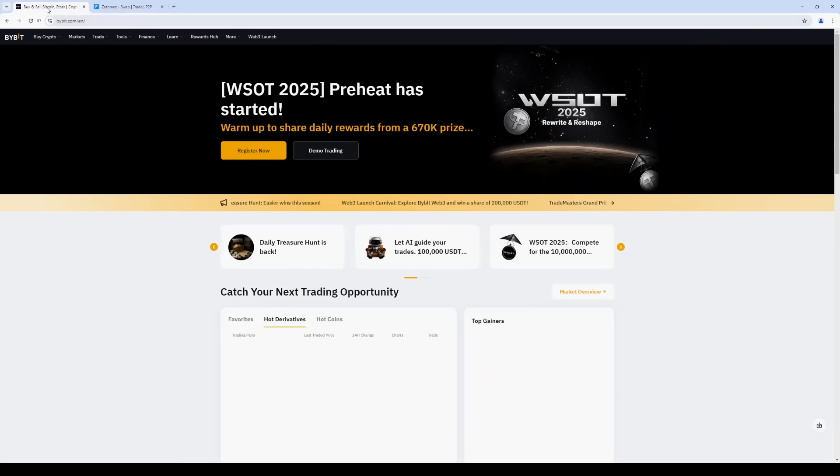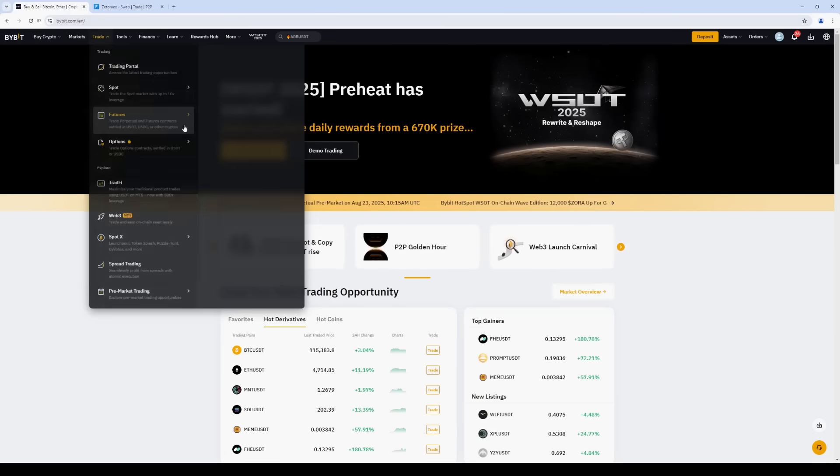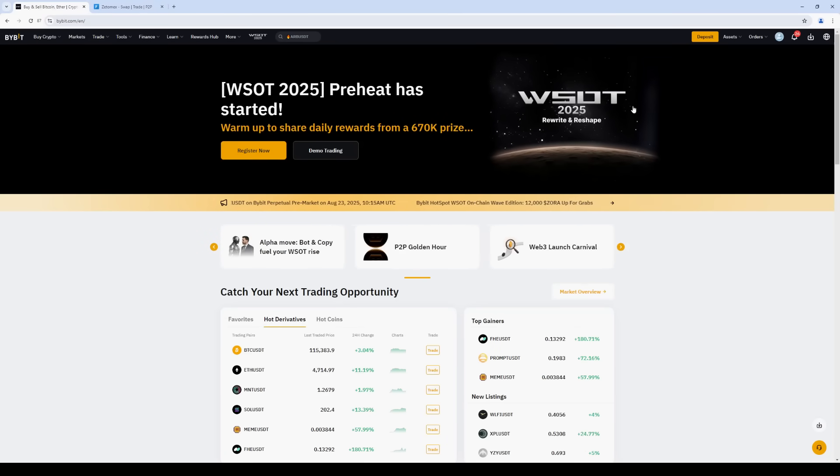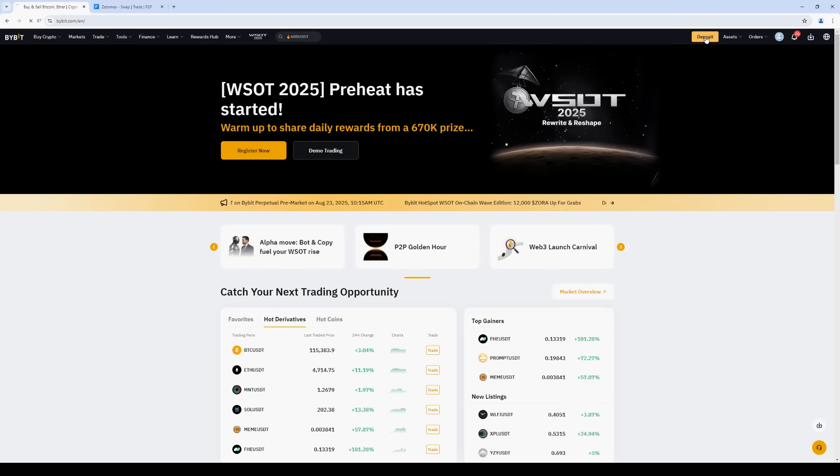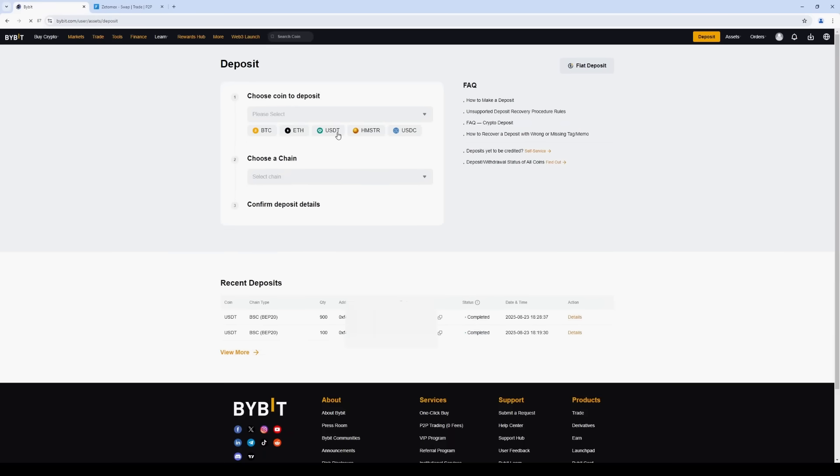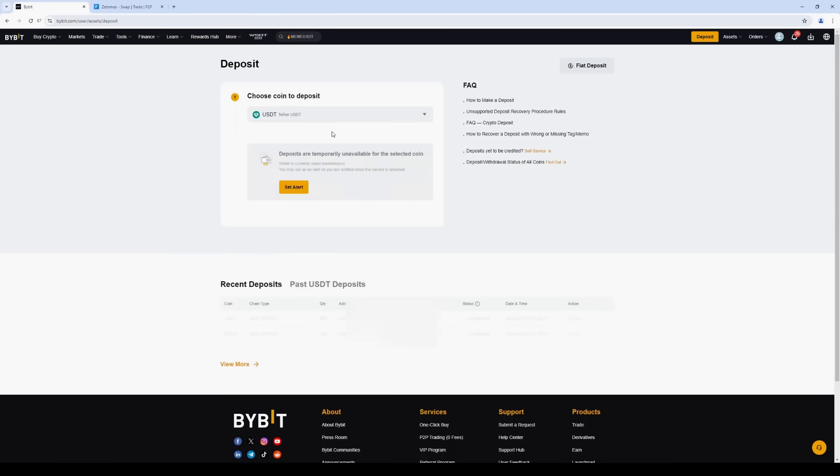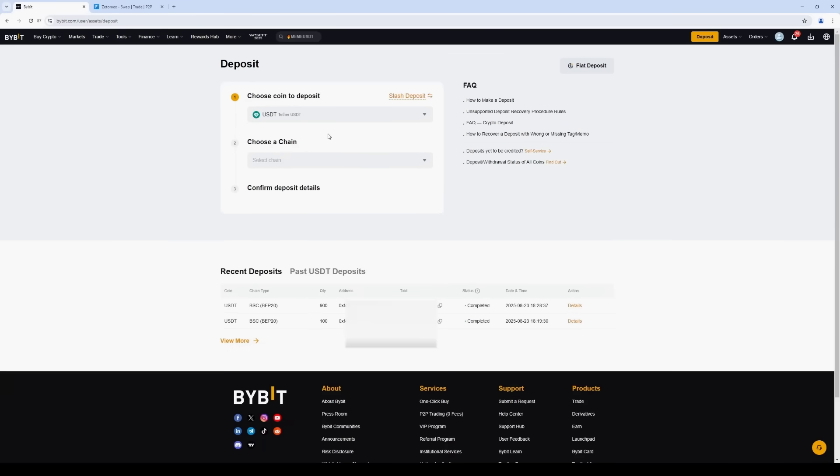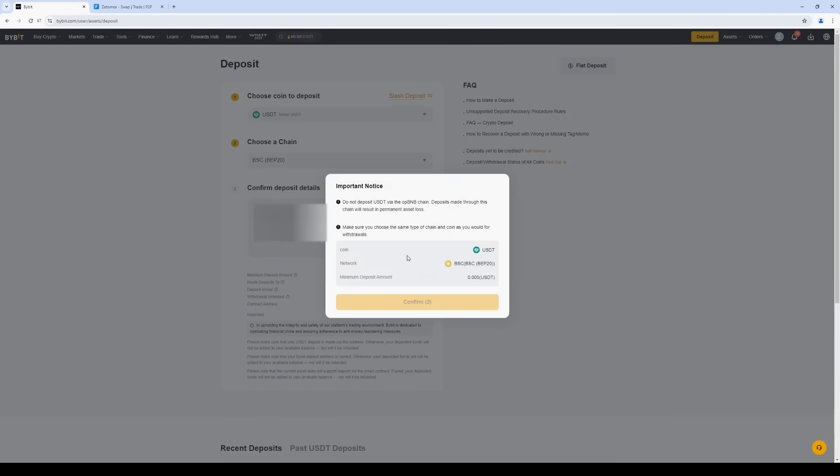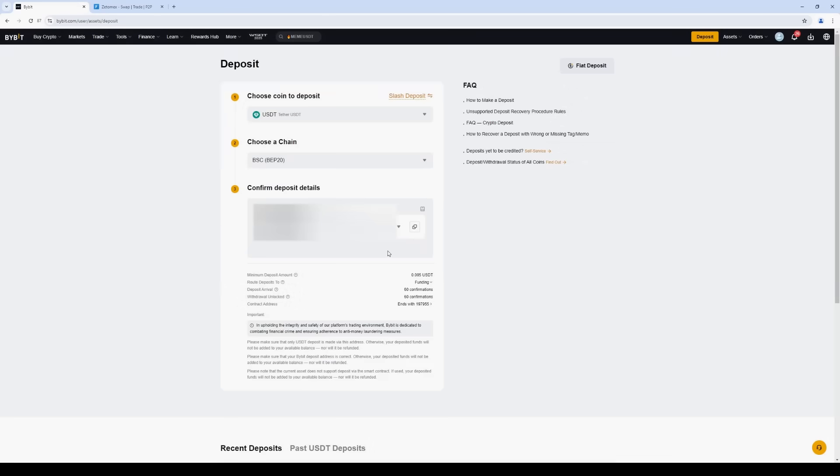To do this, we return to Bybit. Click deposit crypto. Select USDT. We choose BEP20 again. It's important that the networks we choose are the same on the two exchanges.